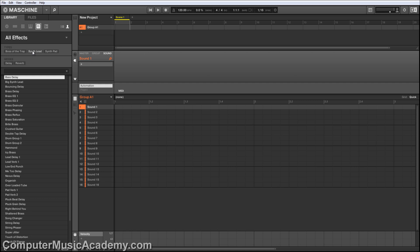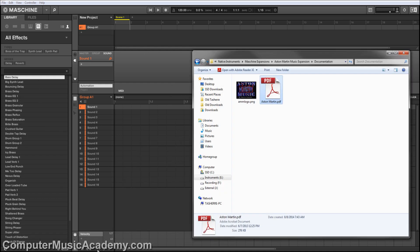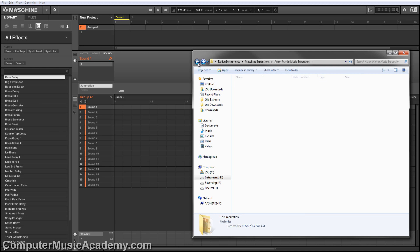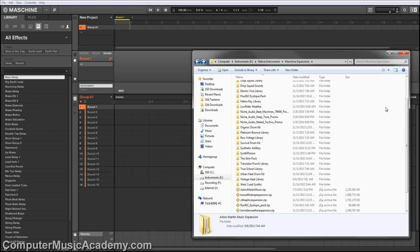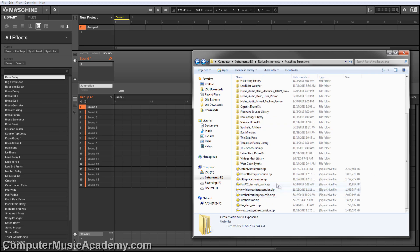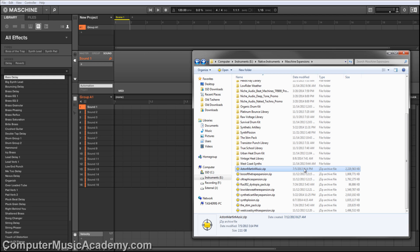This process works for Maschine 2.0 as well as 1.8. There's a possibility that your expansion was created before 2.0. Let's go back to the folder, go down to the zip, and boom. You see this was created July 5th, 2013. That's definitely before 2.0, but this is a very easy fix.